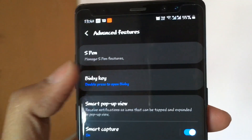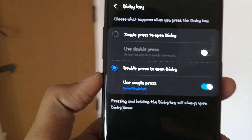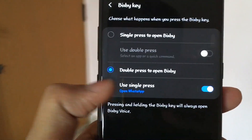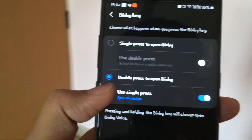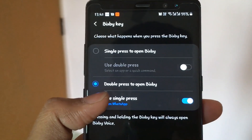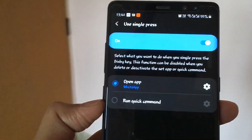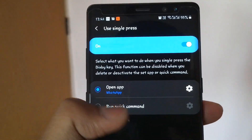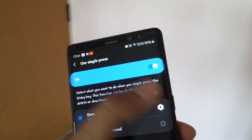Right now I have programmed WhatsApp for this Bixby button. If I want to change this application, I press here and it will ask for the setting and take me to the next screen.